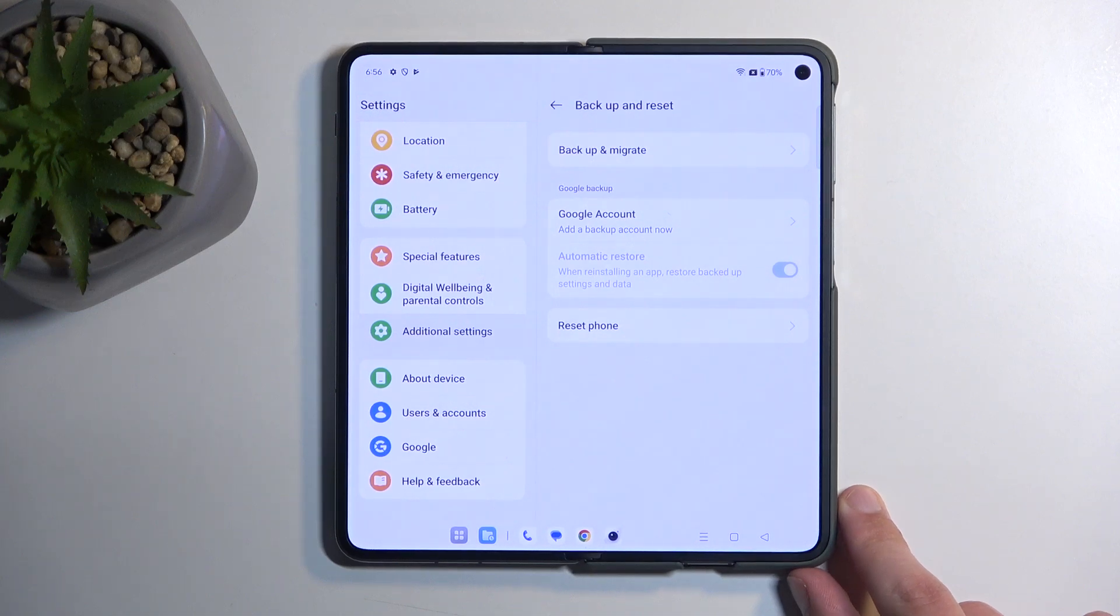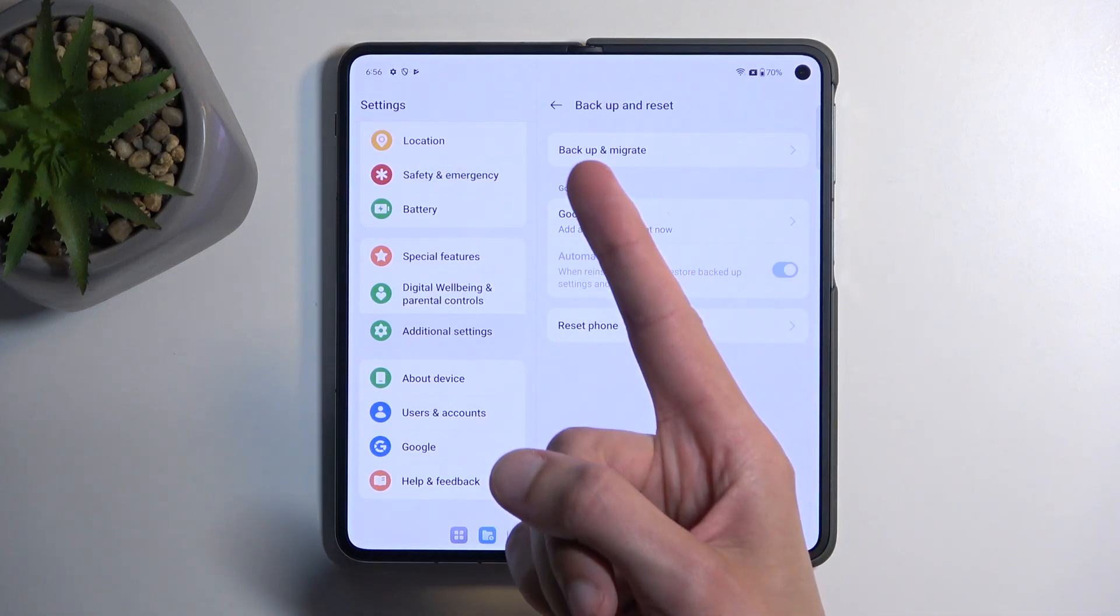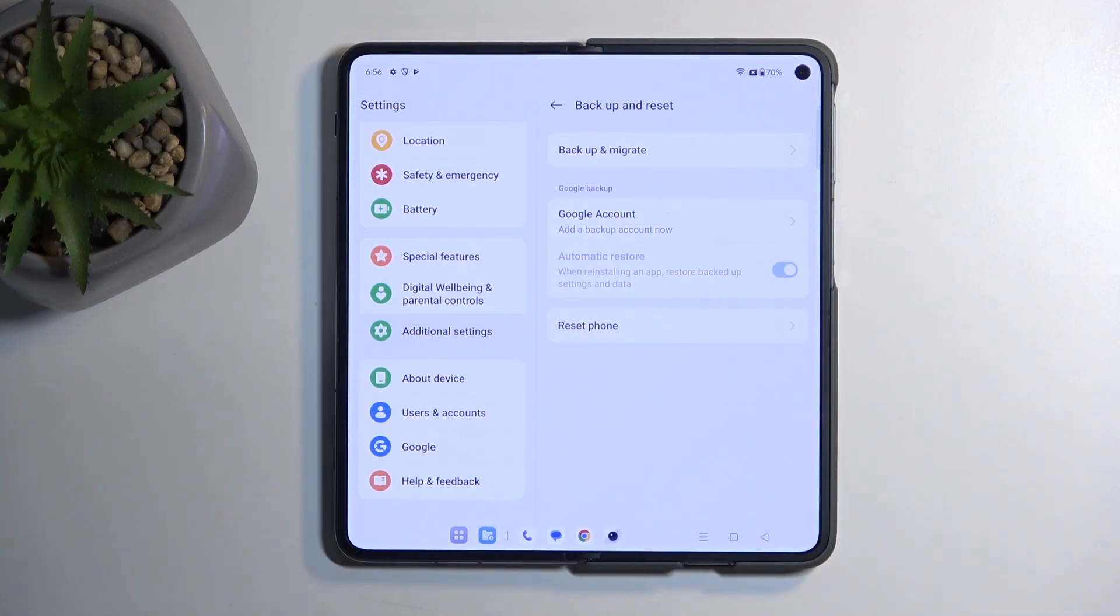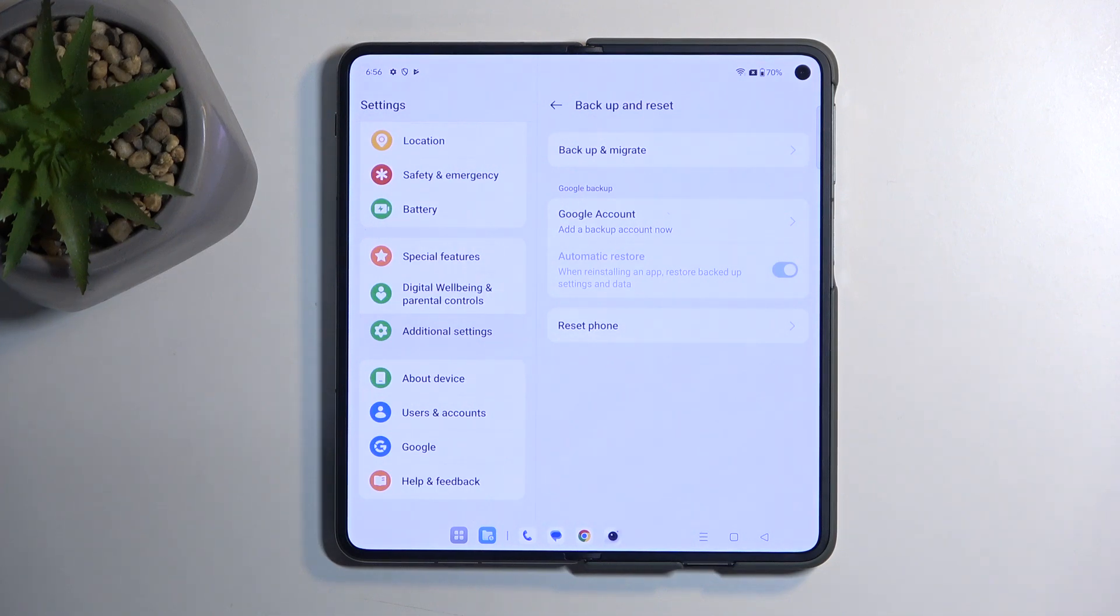You can obviously backup your device if you want to, by selecting right here, backup and migrate. This will allow you to create a backup of data that you might want to preserve.